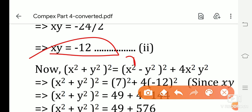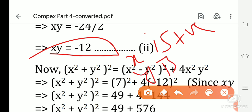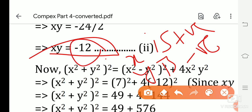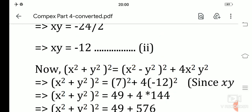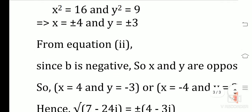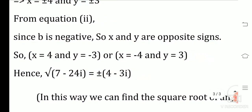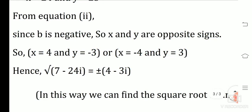From Equation 2, xy = −12, which is negative. So x and y must have opposite signs: either x = 4, y = −3, or x = −4, y = 3. Therefore, √(7 − 24i) = ±(4 − 3i).